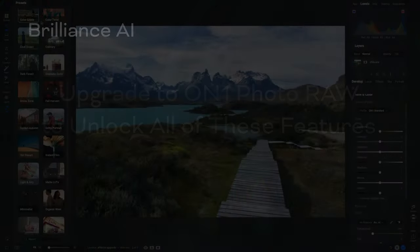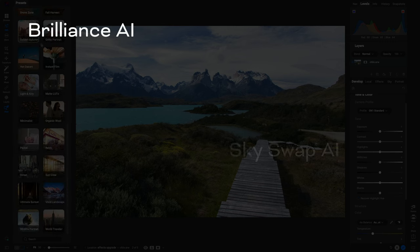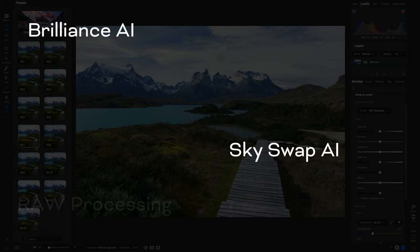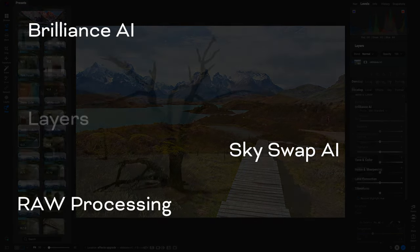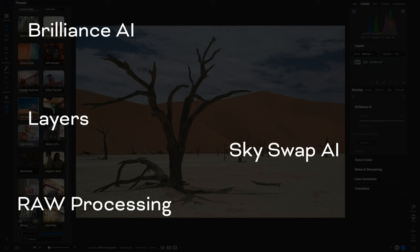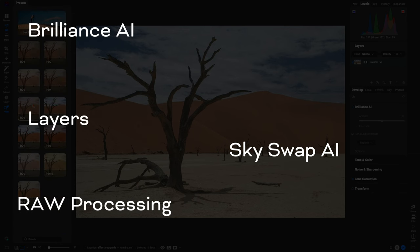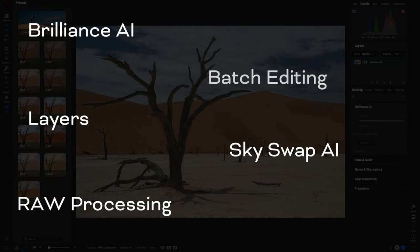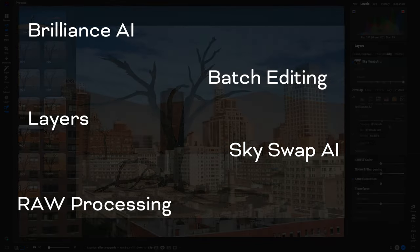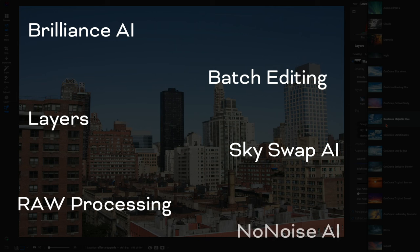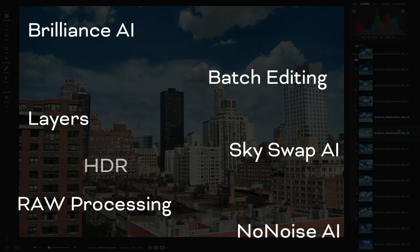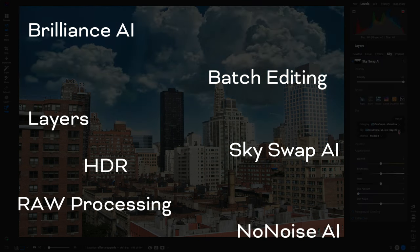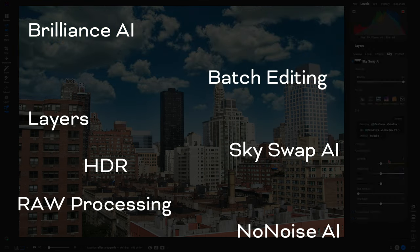Upgrade your photo editing experience today with On1 Photo Raw. The ultimate solution that seamlessly combines the best features of Lightroom and Photoshop with the cutting edge technology of On1 effects. With a comprehensive suite of editing features, including Brilliance AI, Skyswap AI,